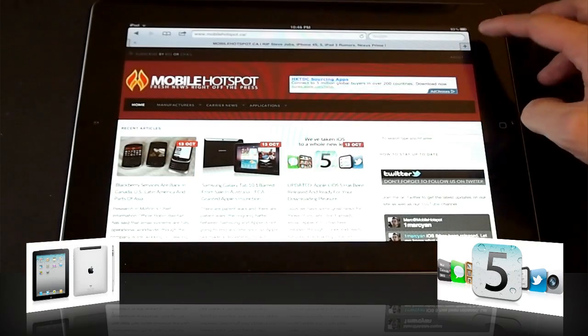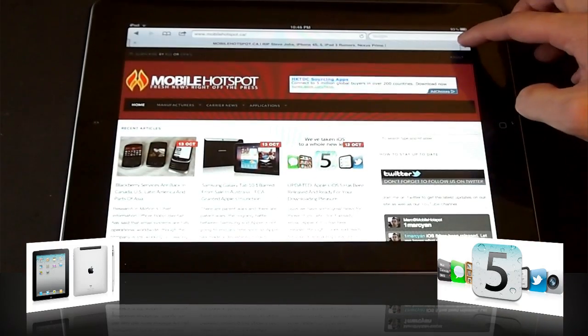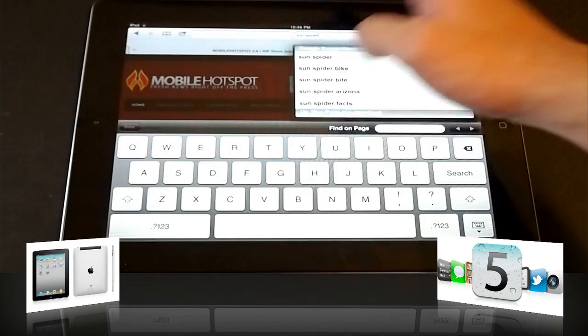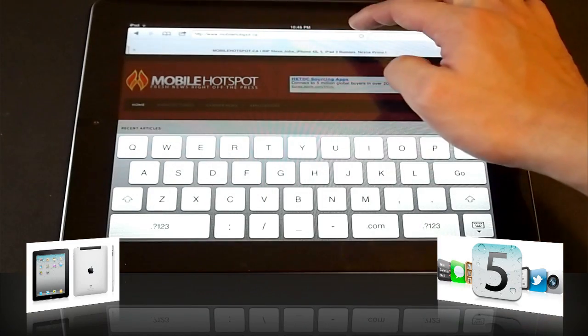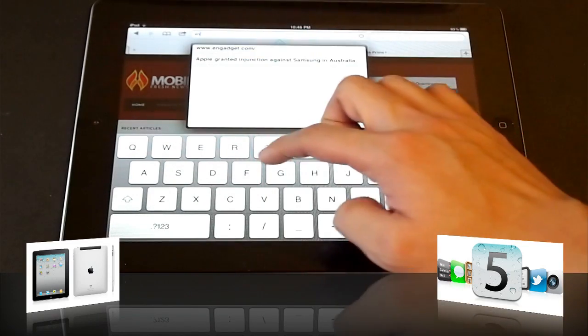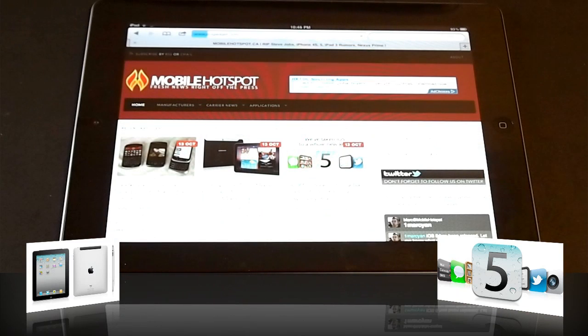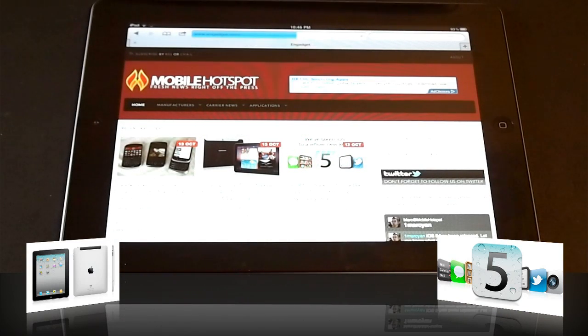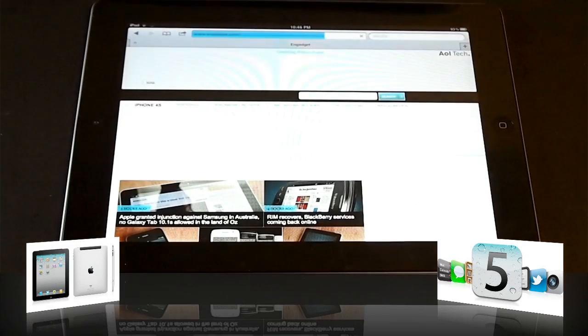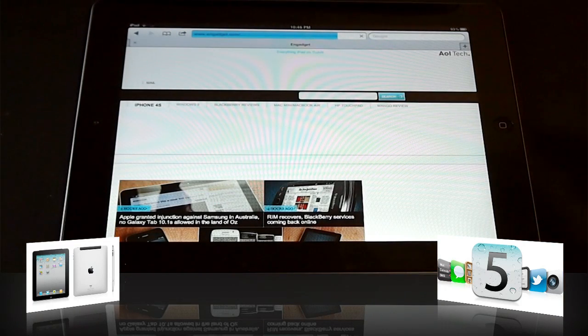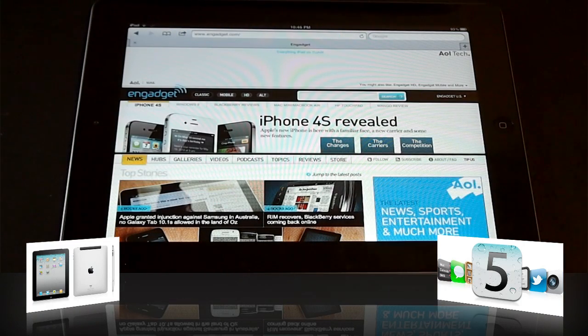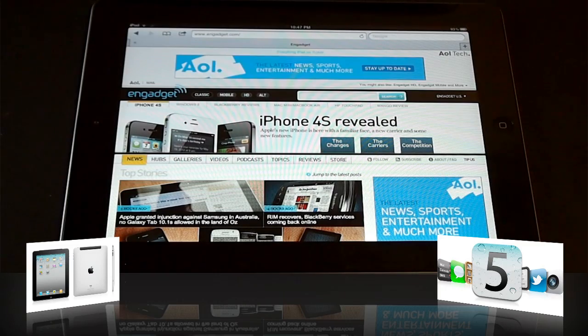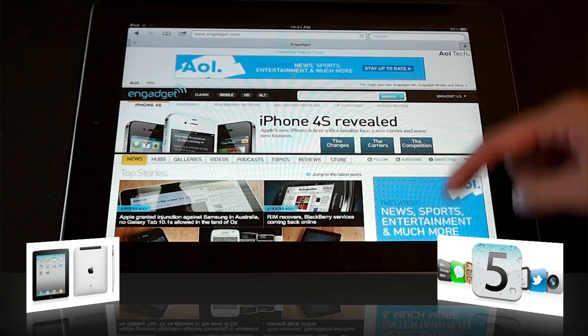And as you can see here, we're in Mobile Hotspot and let's say we want to go to another website. Let's try Engadget. I'd like to add that the browser is very fast. The overall system has definitely sped up because of iOS 5. Whatever they did to optimize it, it's definitely working.